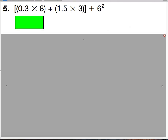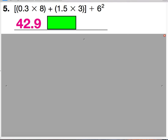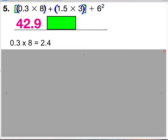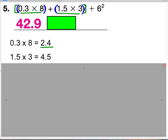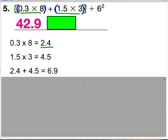See if you can solve this problem. Pause the video and give it a try. The answer to this problem is 442 and 9 tenths. We have brackets, and inside the brackets we have two sets of parentheses with operations within. So the first thing we do is multiply 3 tenths times 8 and get 2 and 4 tenths. Next we do 1 and 5 tenths times 3 and get 4 and 5 tenths. Then we add 2 and 4 tenths to 4 and 5 tenths, and we get 6 and 9 tenths.